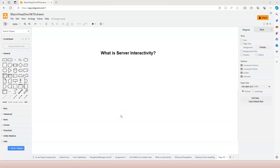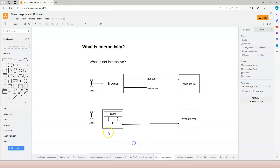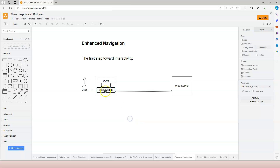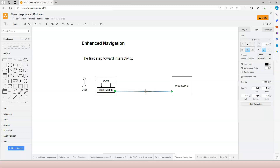If we go back to this diagram, we can see that the way to achieve interactivity is to use JavaScript and work with the DOM, and then the JavaScript will work with the backend server. With enhanced navigation, we're using the blazor.web.js file to work with the server. The actual server interactivity is also relying on the blazor.web.js file, but this time the request and response is different.